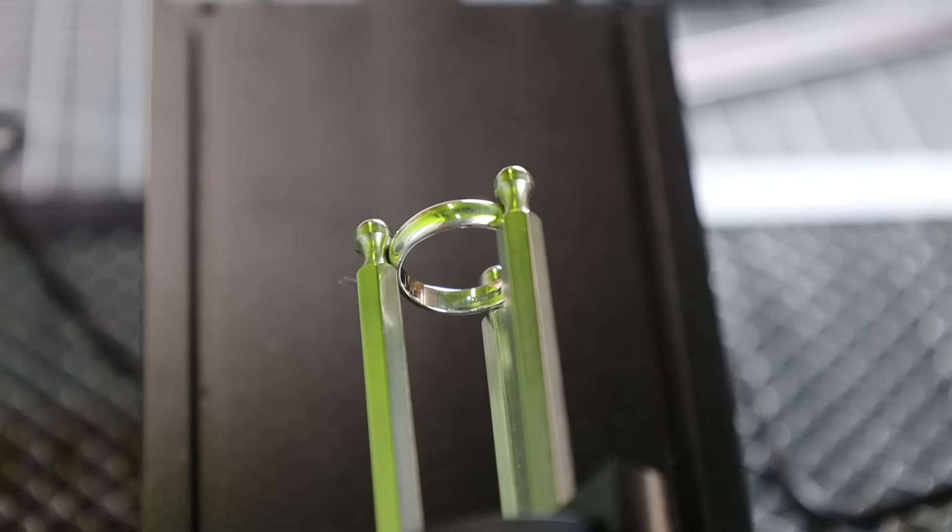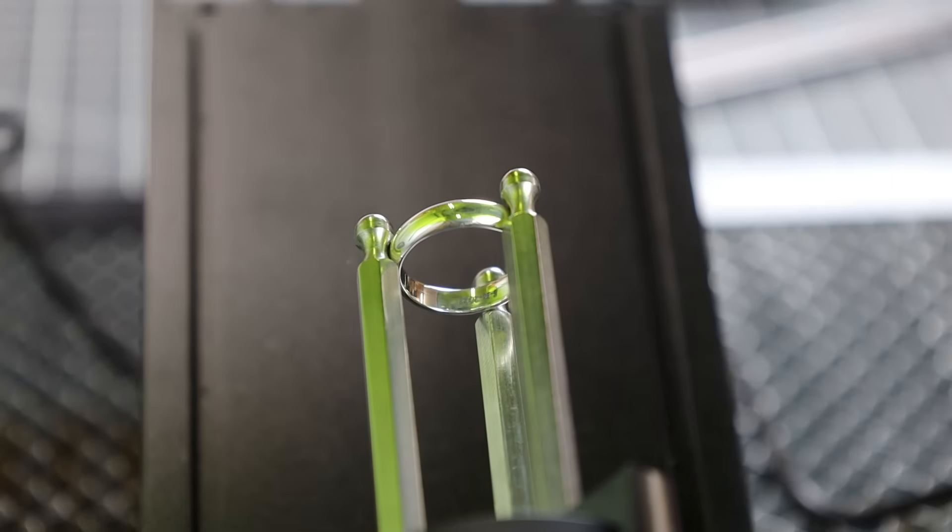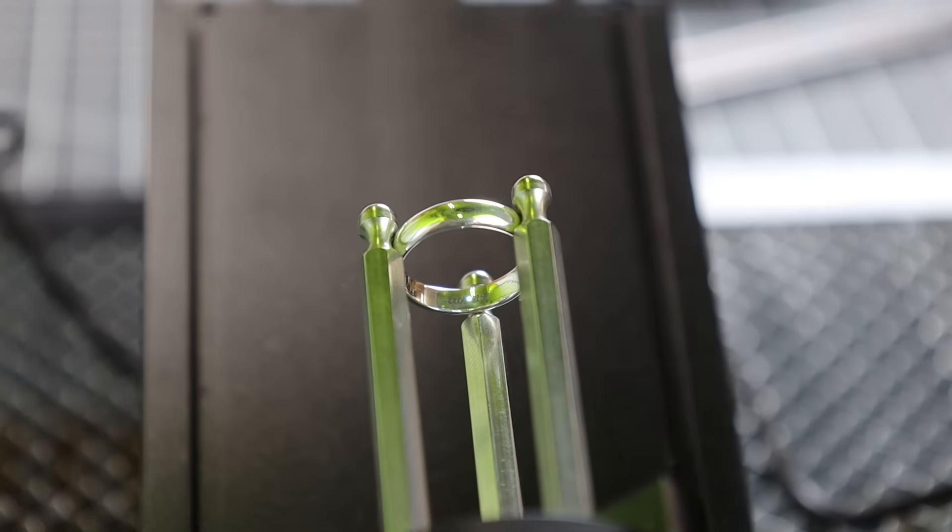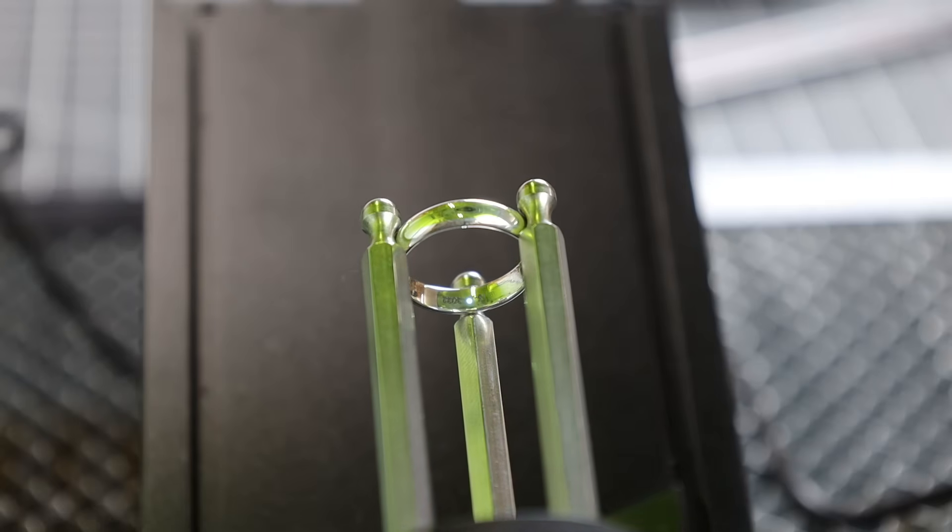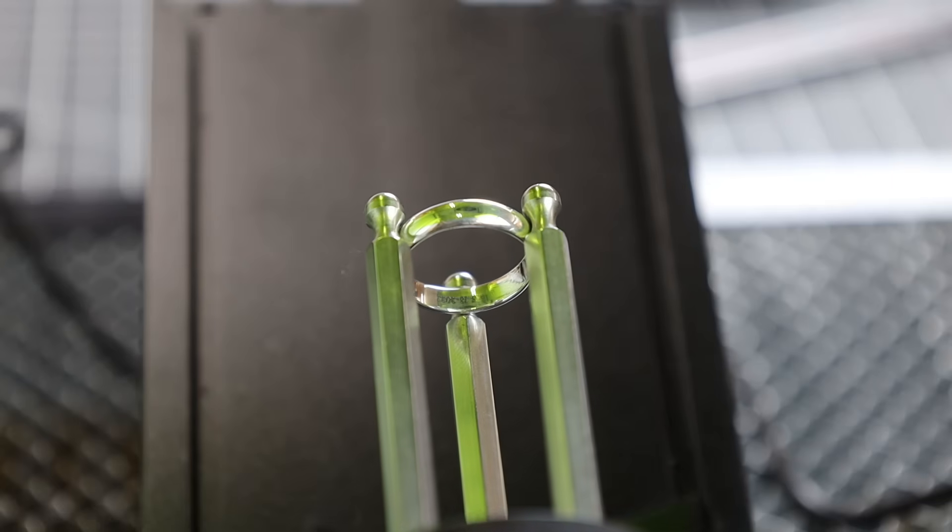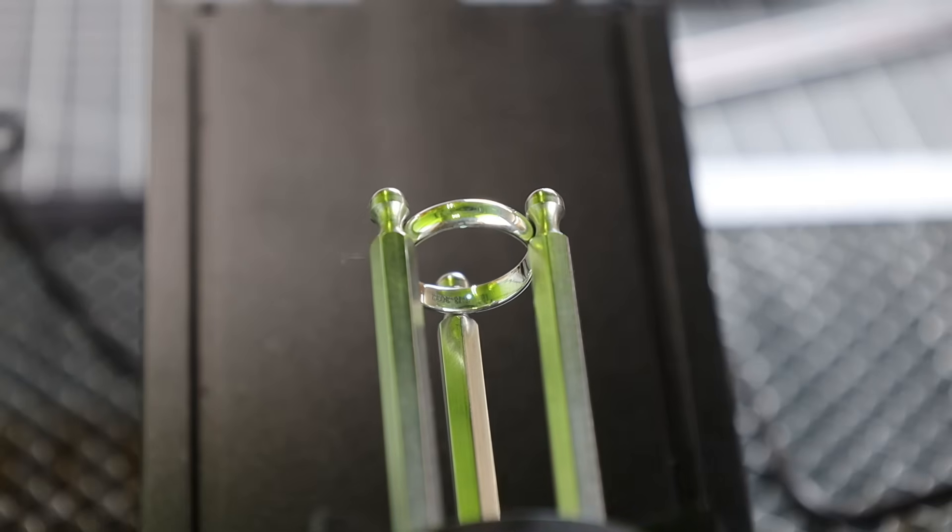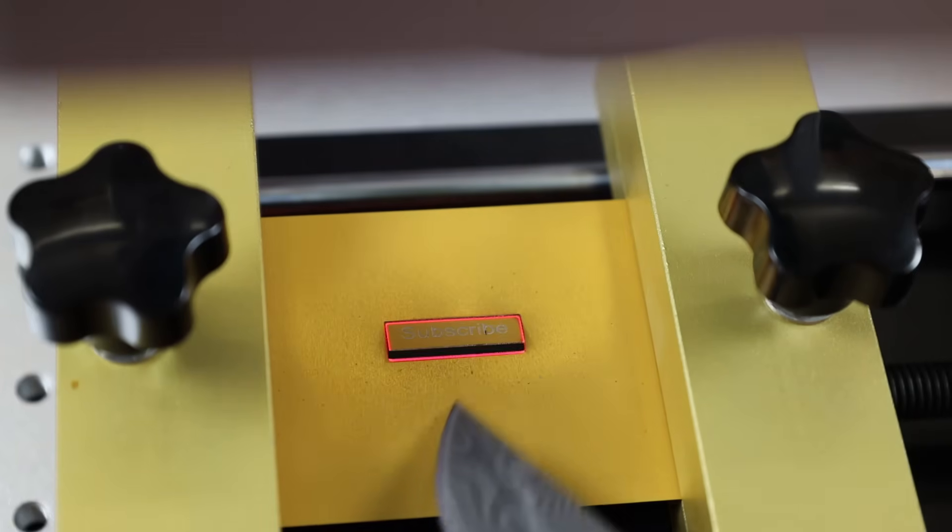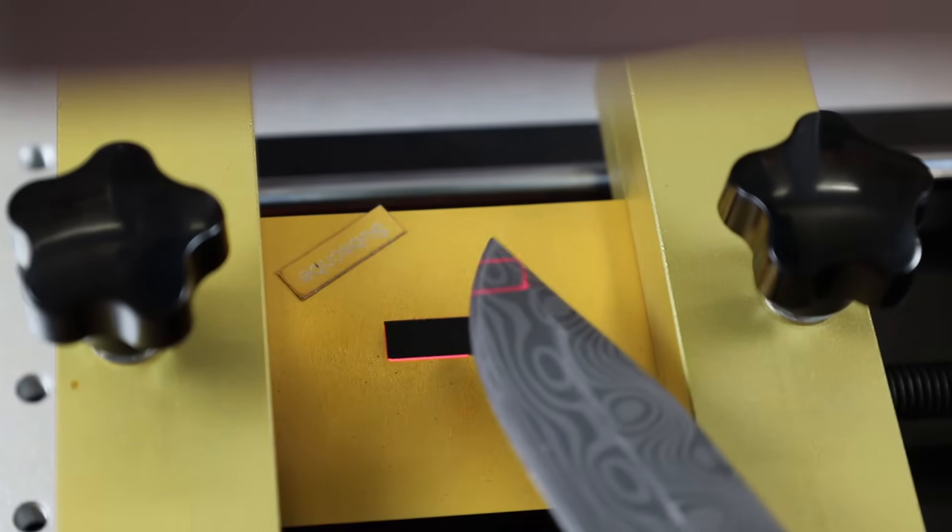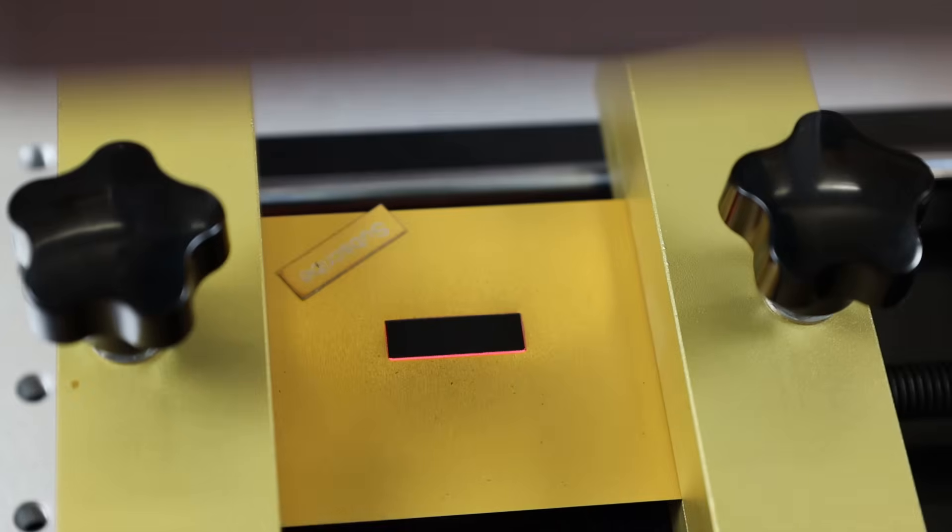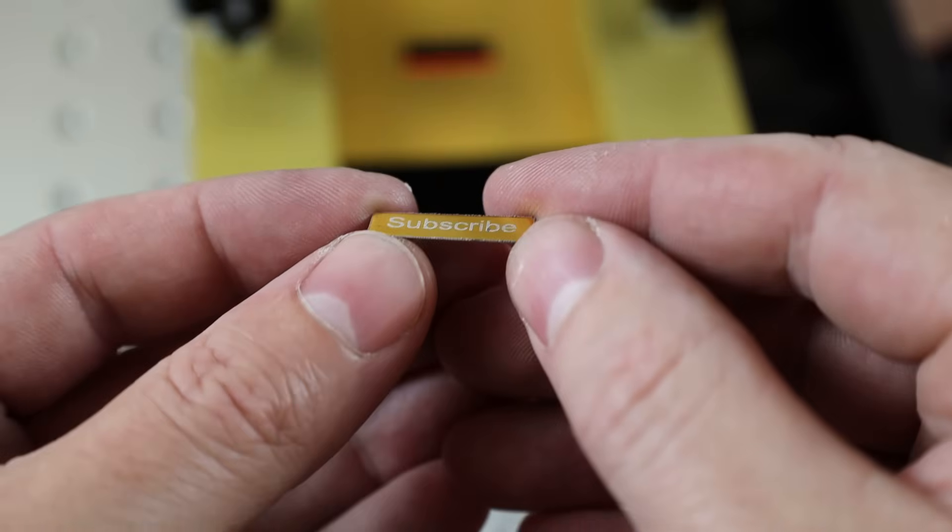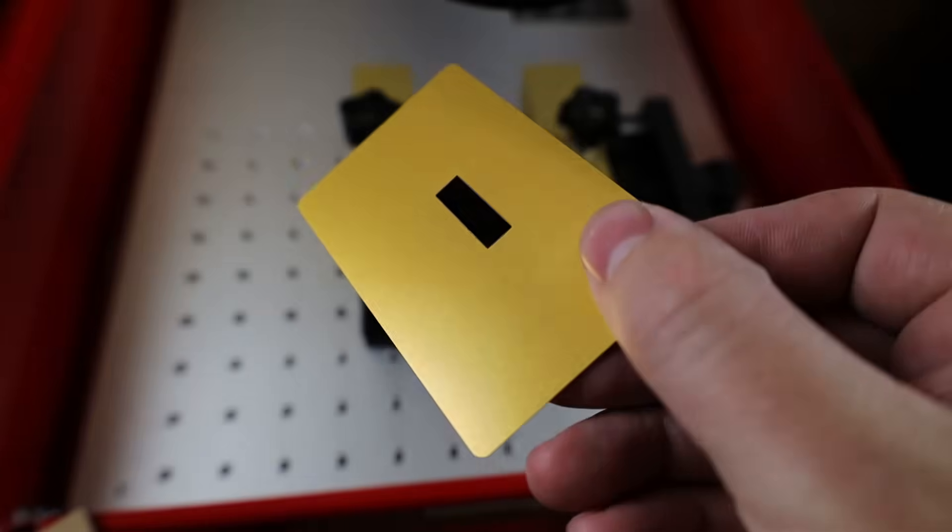And I'm really just kind of scratching the surface on what you could do with one of these lasers. And there's enough to go over to make an entire channel just about this, which I am definitely not interested in doing. But if you do have any questions or if you're interested in seeing something, let me know and I might be able to make a short about it or a full length video.